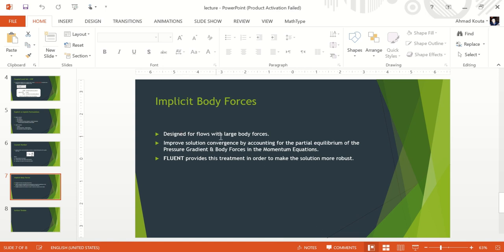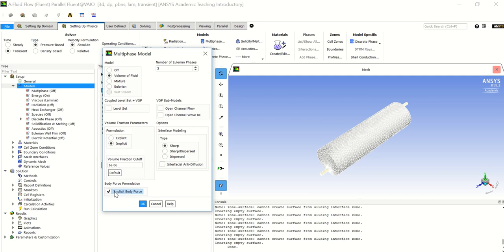Implicit body forces are designed for flows with large body forces and improve solution convergence by accounting for the partial equilibrium of the pressure gradient and body forces inside the momentum equation of the governing equations. Fluent provides this treatment to make the solution more robust. Let's enable it for better convergence. Now let's go to the VOF sub-models — we will not use any of them.